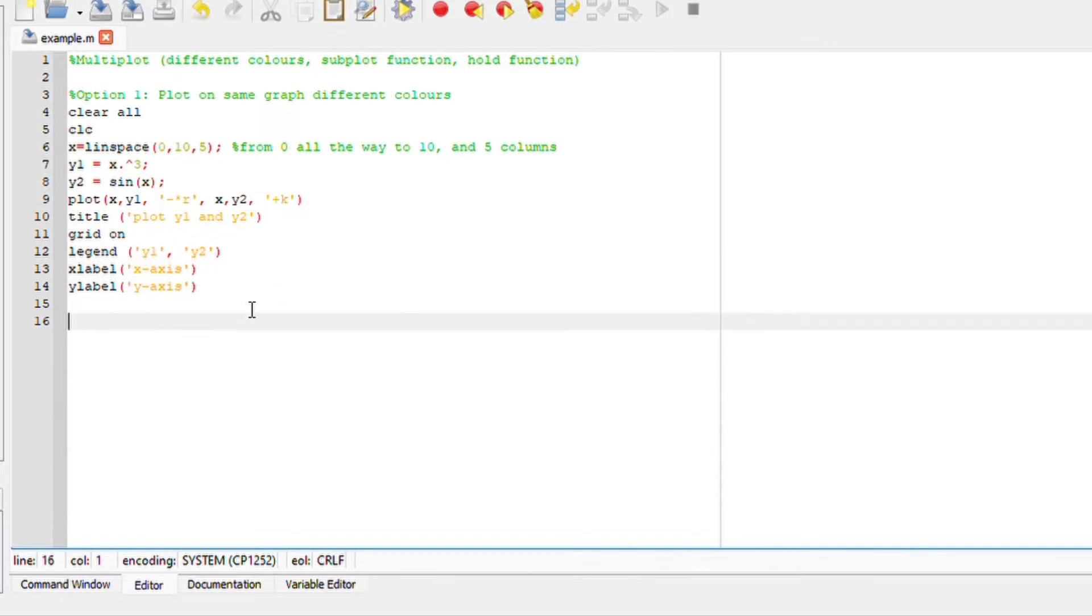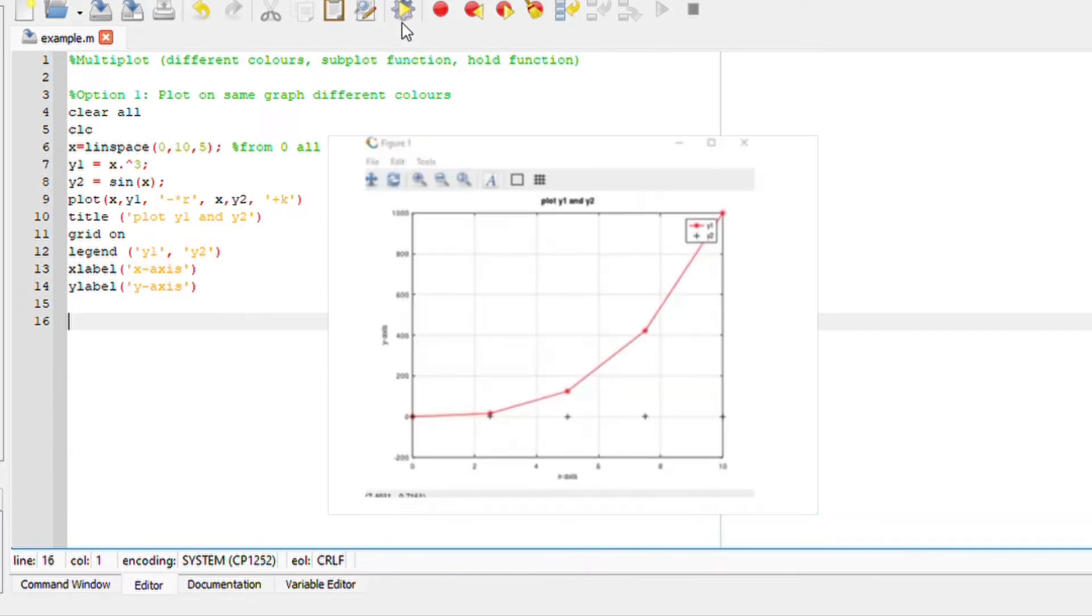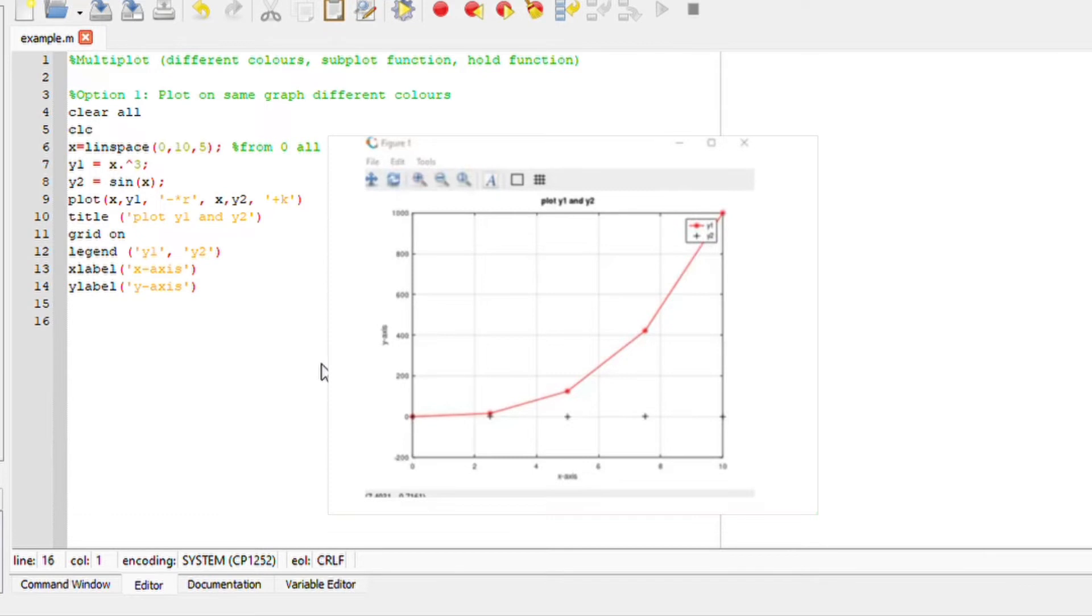Okay, if I run this file on Octave, we should get a graph. And there we go. This is y1, which is red. Our legends are showing. And the cross line is basically y2. It is also showing.